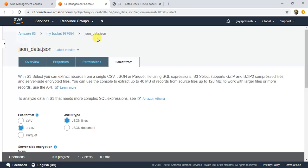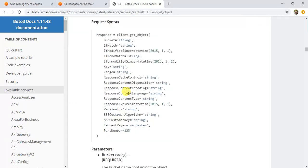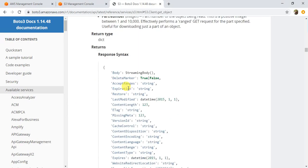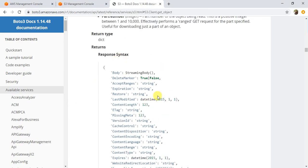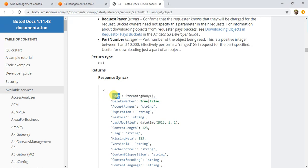We will write a program to read this file using Python. If you see here, this is the request syntax and in the response syntax we will have a lot of parameters in the response as well. We will just use this body, so this is the one which will contain the contents of the file that we have read.